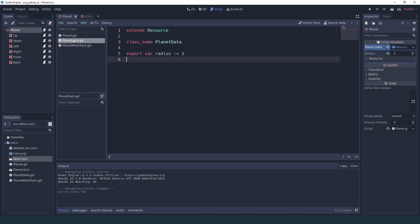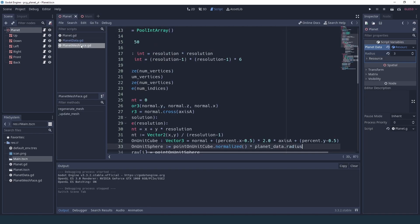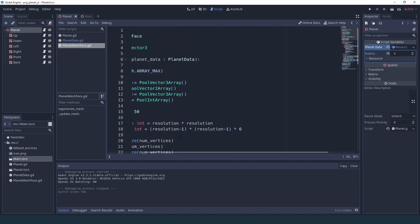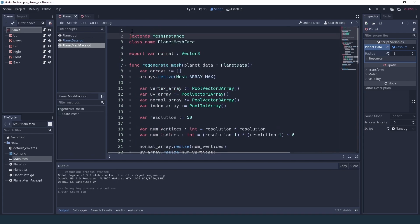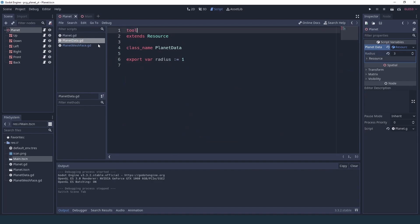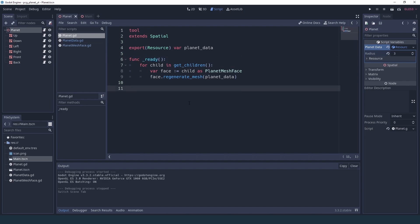So we'll add it inside planet, we'll add it inside our planet data, and we'll especially add it into our planet mesh face generator. Even though you had the tool keyword, the ready function is never going to be called by a tool keyword because it's not going to run the initialization every frame or something like that. So we have to do a bit of trickery to get the mesh to regenerate whenever we change a property.